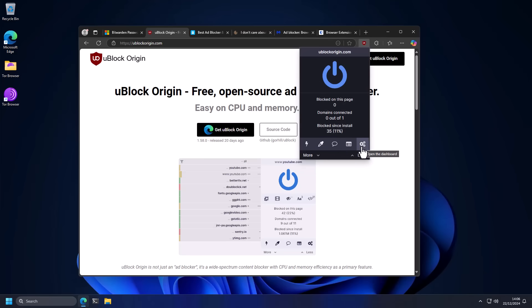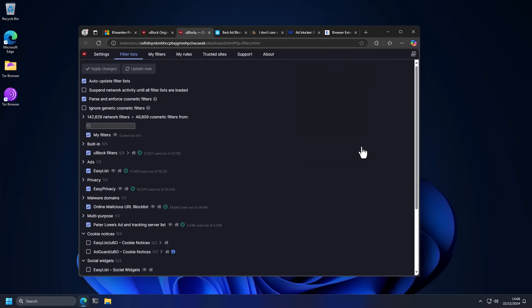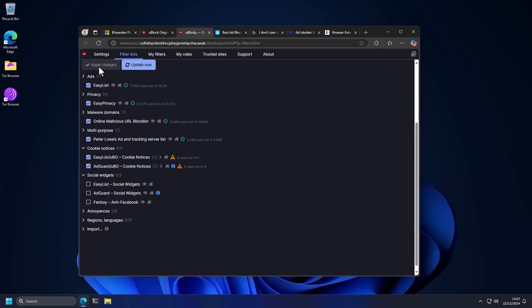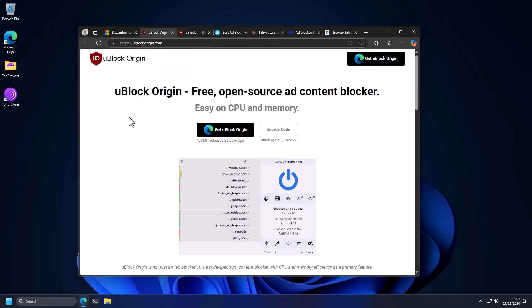So you want to go into settings. This is, by the way, the fastest ad blocker you're going to get in terms of efficiency. You want to go into the cookie notices section and make sure you turn on these lists and apply changes. This is going to make sure you don't get those annoying pop-ups when you go into a new website that says agree to submit all your data. It's going to block those pop-ups, which is probably the most annoying thing about using the internet today. I use YouTube Premium, consider whitelisting it, but it's your call at the end of the day.